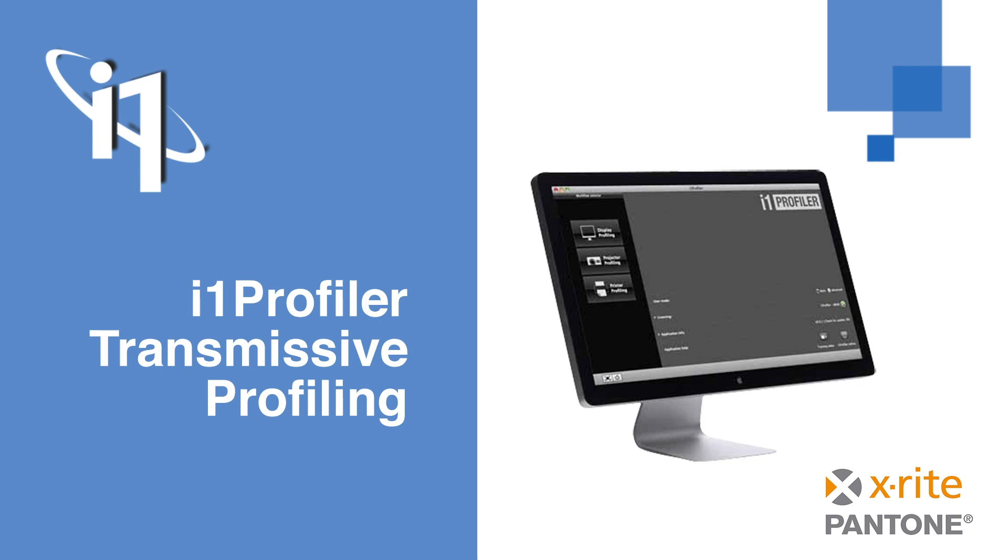In this module, we will focus on the use of i1 Profiler software for creating transmissive profiles. We also have a video in the i1 Pro 3 for Photo eLearning course which provides a demo of the hardware. If this process is of interest to you, we would certainly suggest that you also view this course.